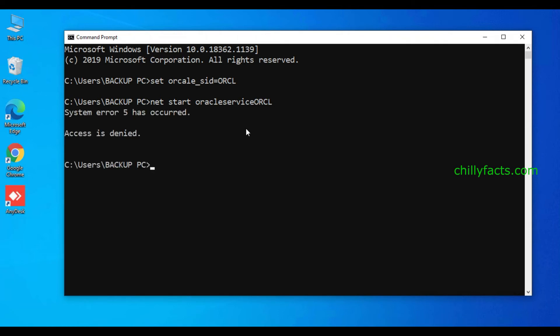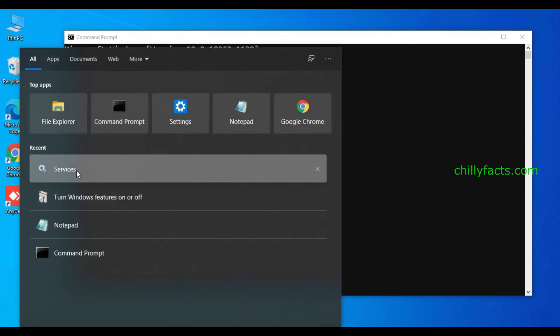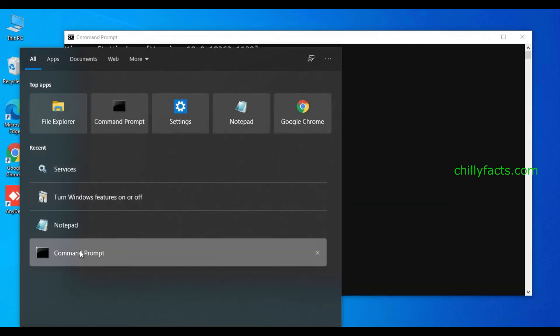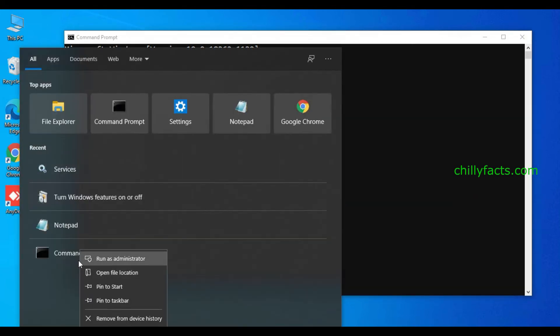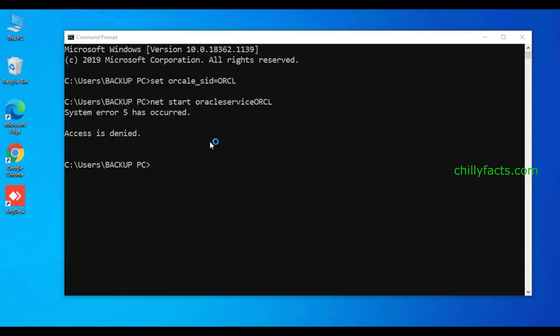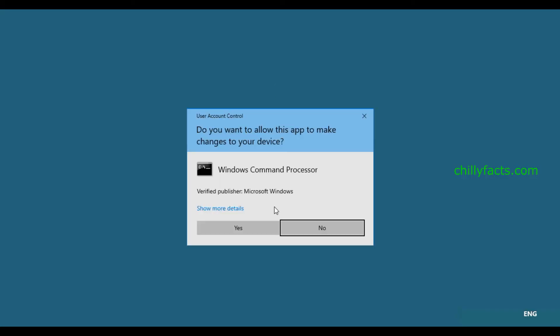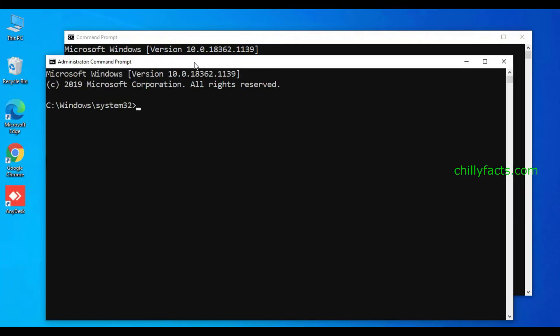It's showing access is denied because you should start your command prompt in administrator mode. Just right-click on your command prompt and select run as administrator. It will ask for user account control, just click yes.